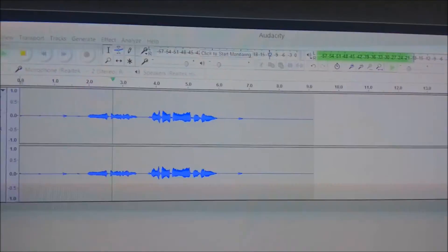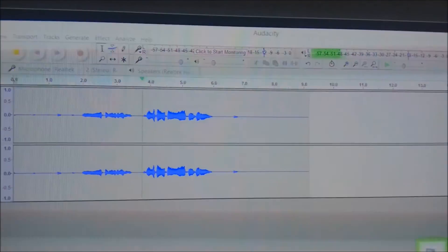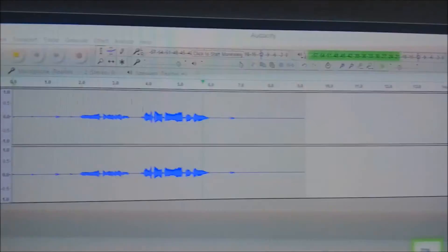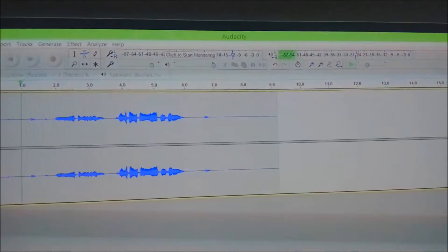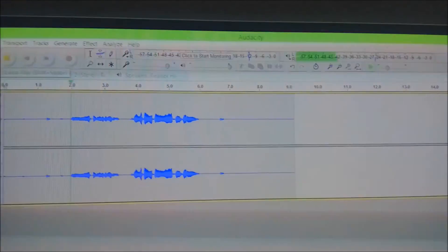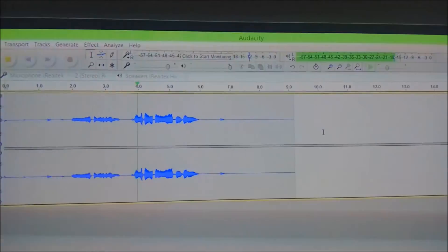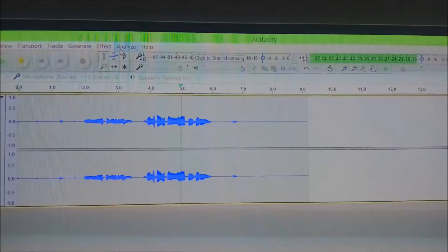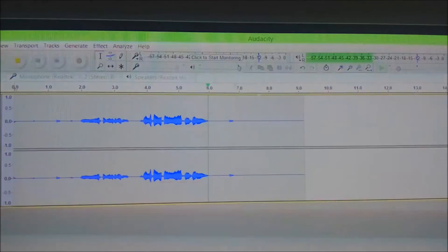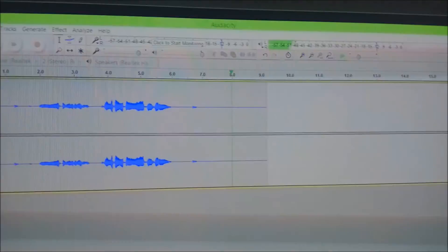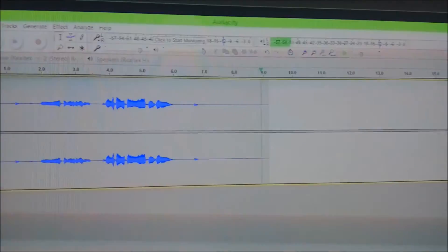Hello, my fellow dingbats. Welcome to another YouTube video. And if you turn your volume to the max — hello, my fellow dingbats, welcome to another YouTube video — and it works finally, I must say.